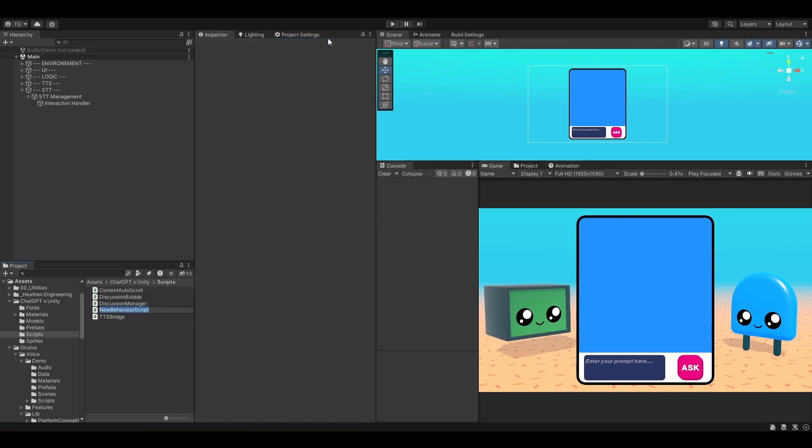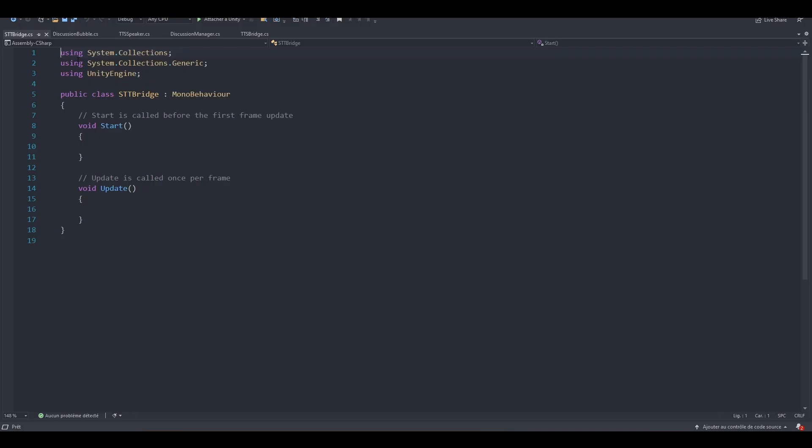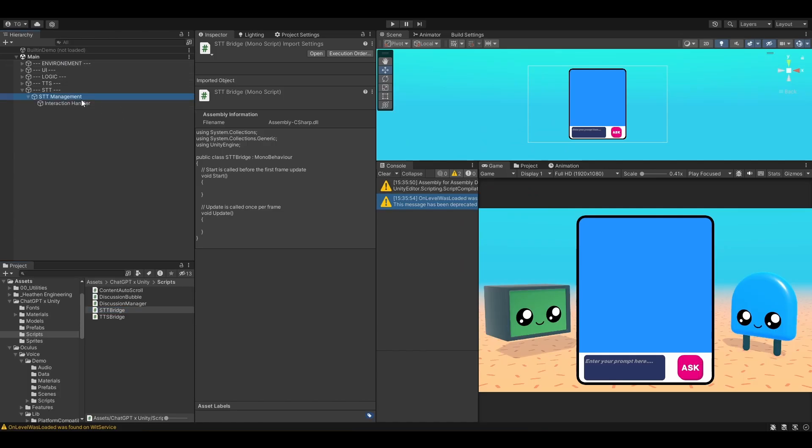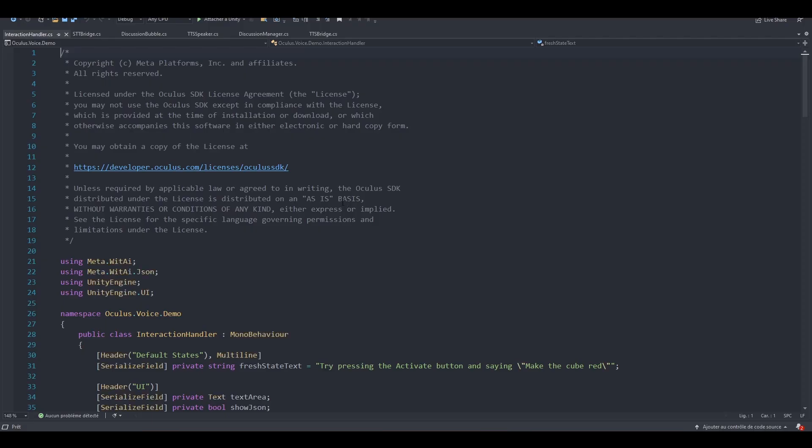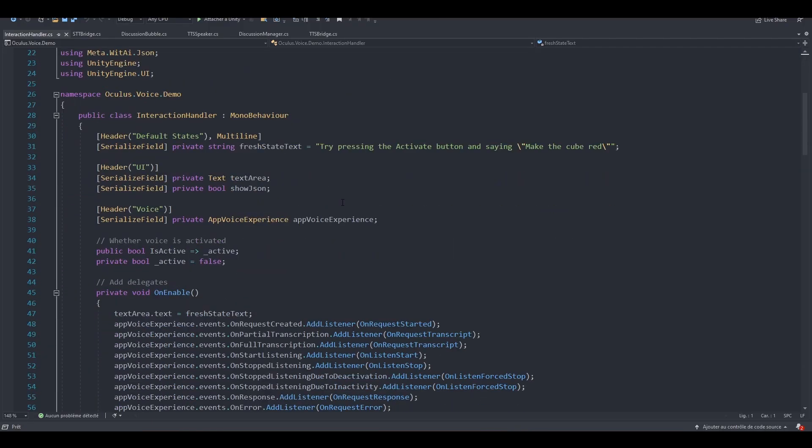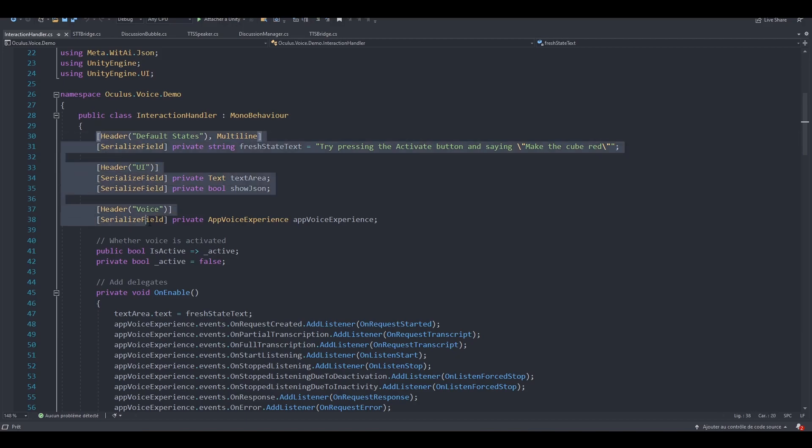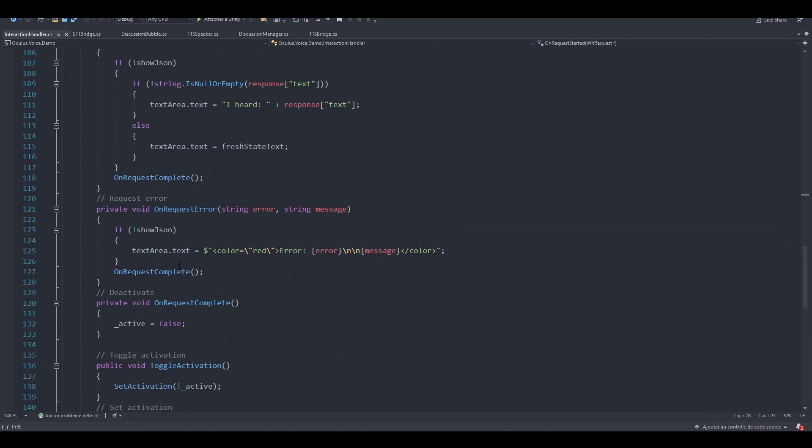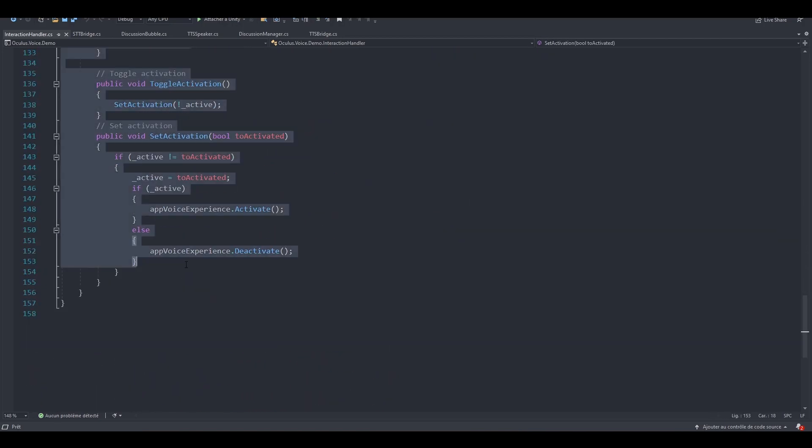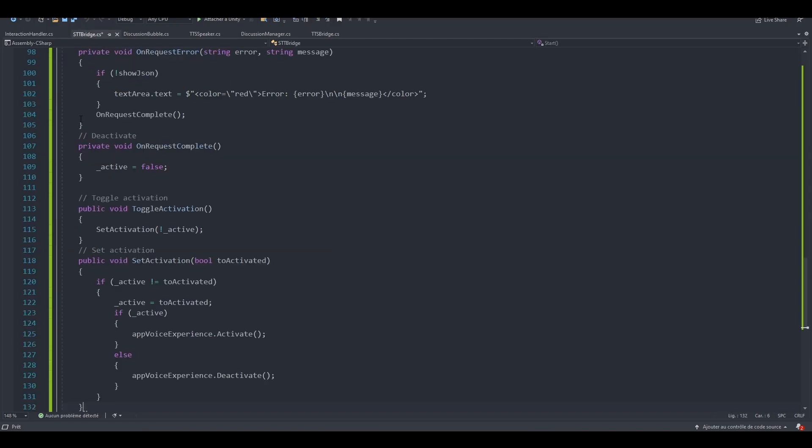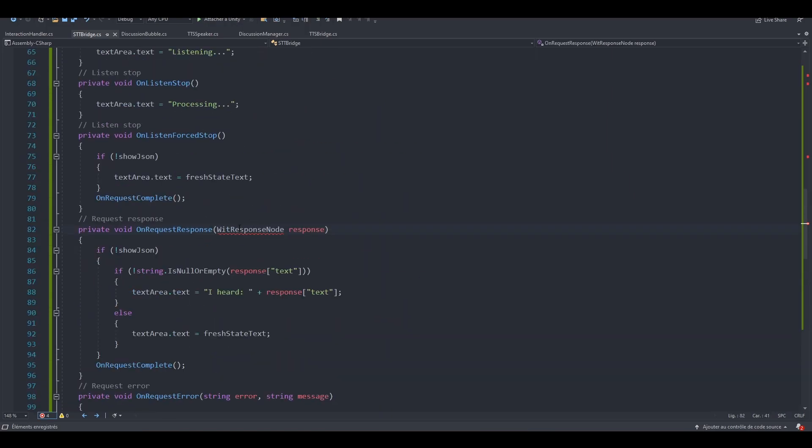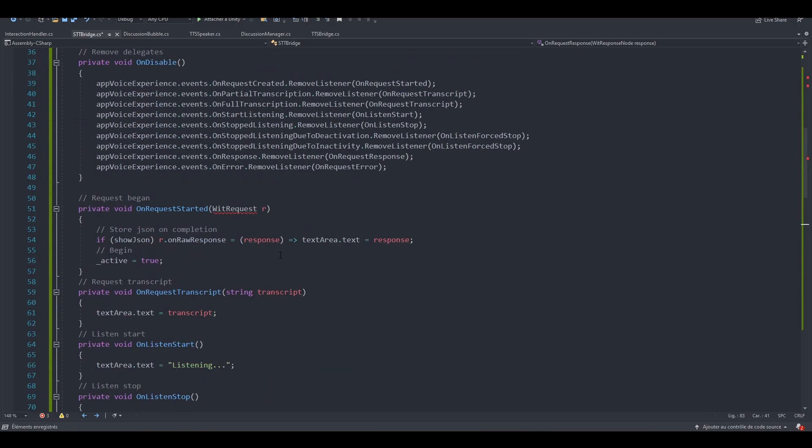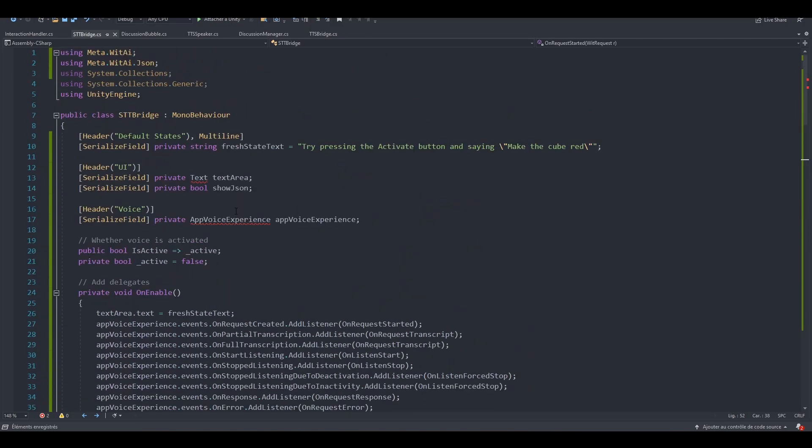Let's create a new script. Let's call it stt-bridge. Let's open the stt-bridge along with the interaction handler. I'm going to grab all of the logic from the interaction handler right here. Open the stt-bridge and drop all of the logic in here. We need to add the library for the wit-response node, along with the one for wit requests.